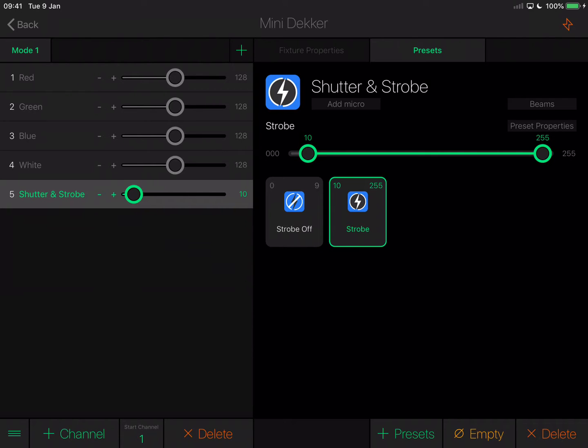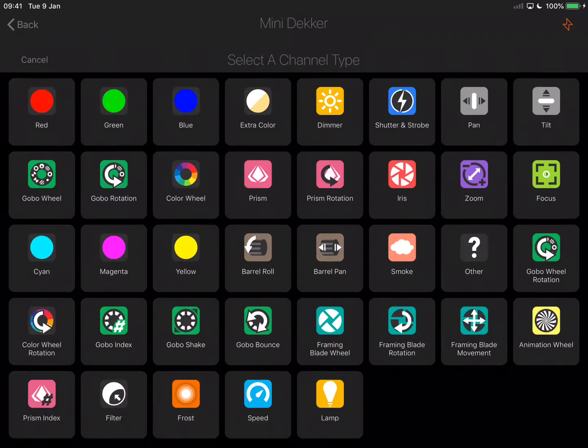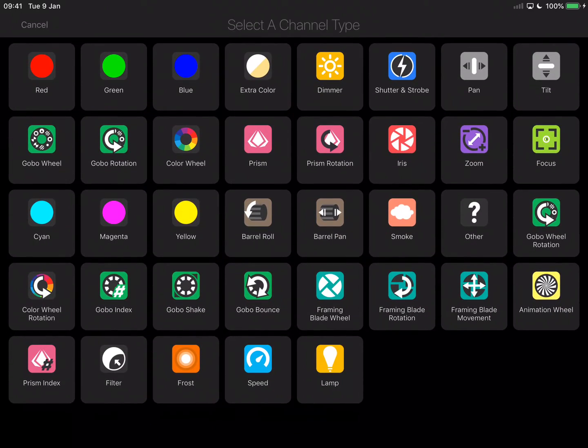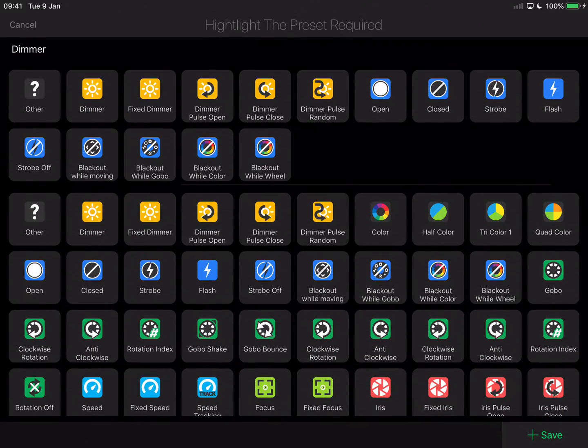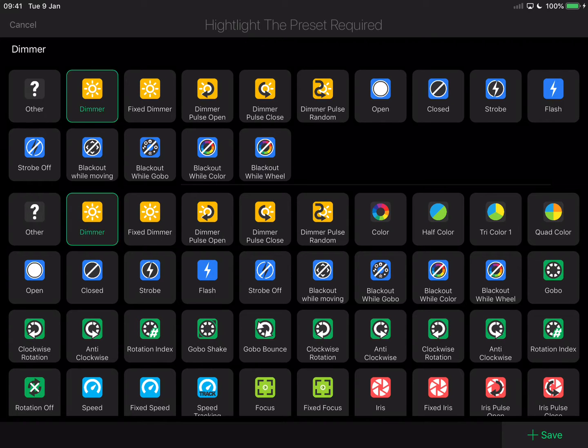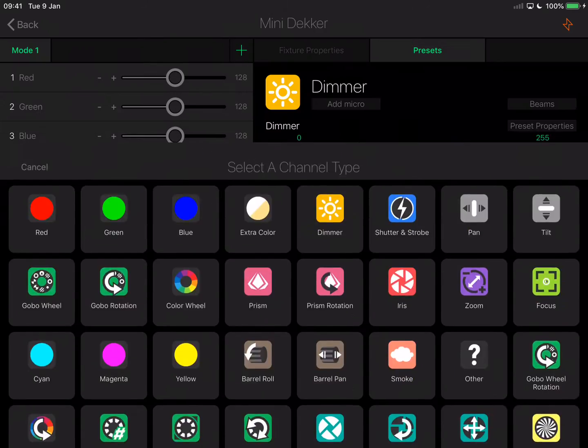Channel six is master dimmer, that's really straightforward. Just tap dimmer on the top row and then select dimmer, which is the second one from the left on the top, and then tap save.